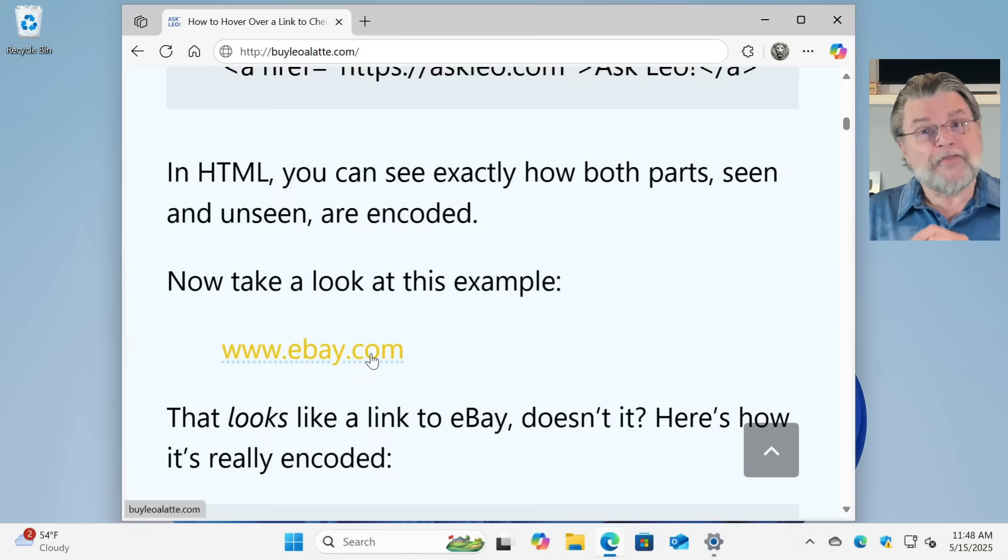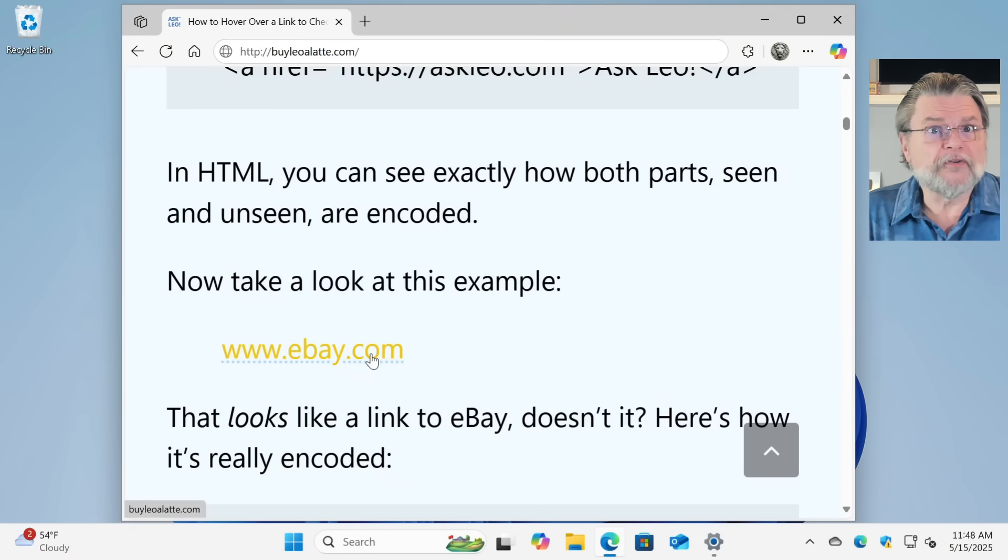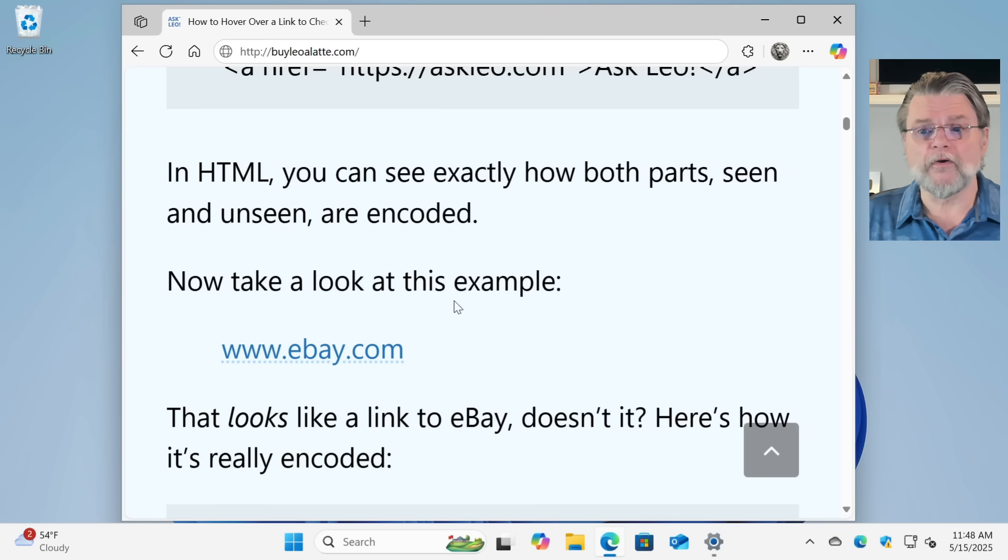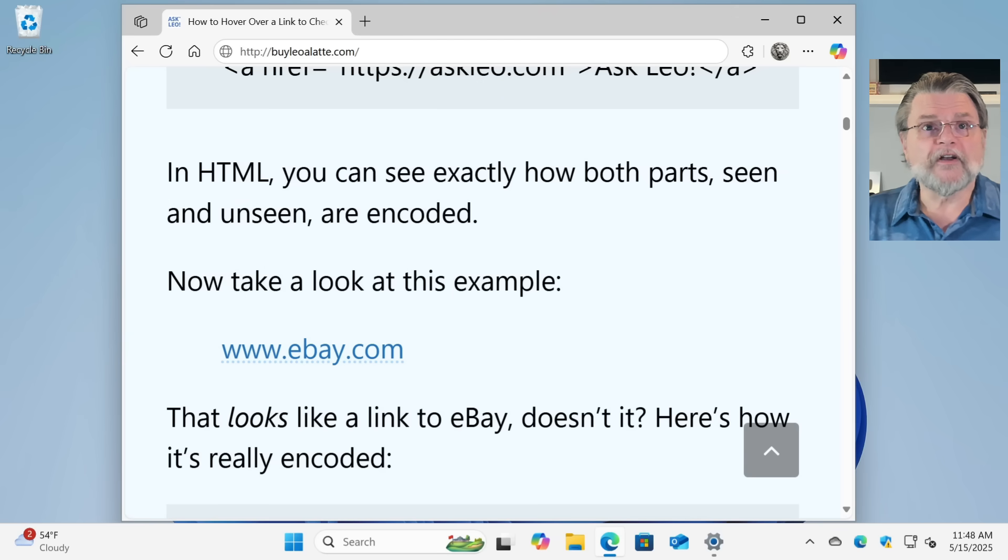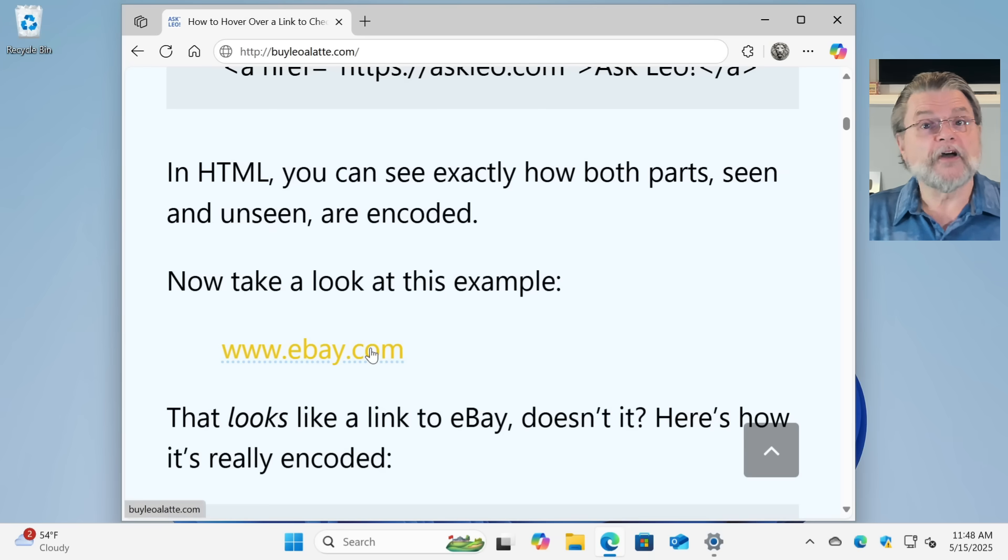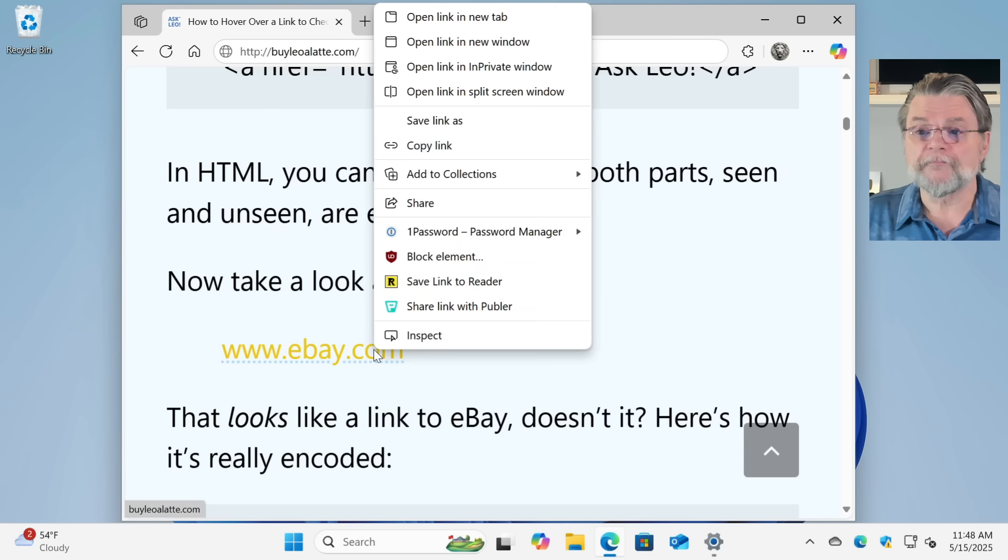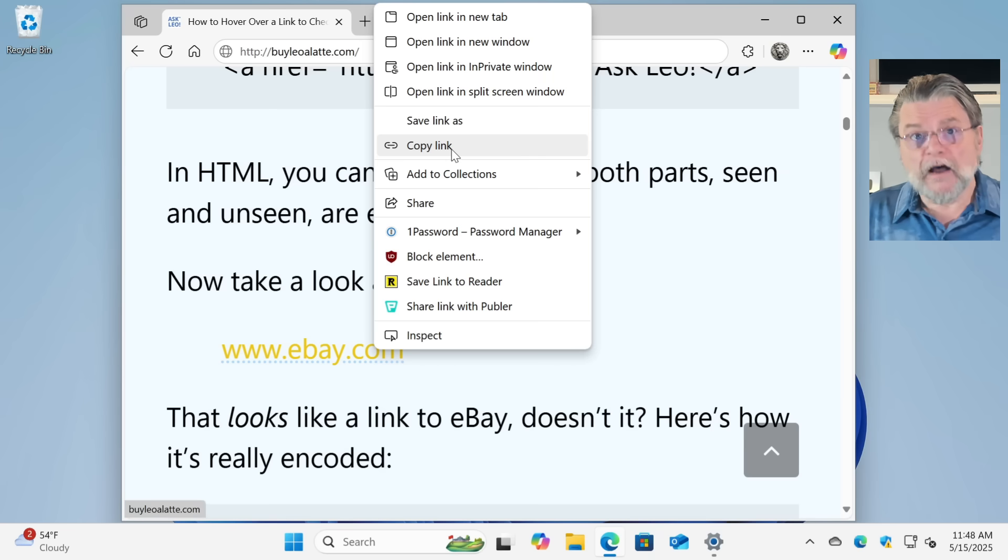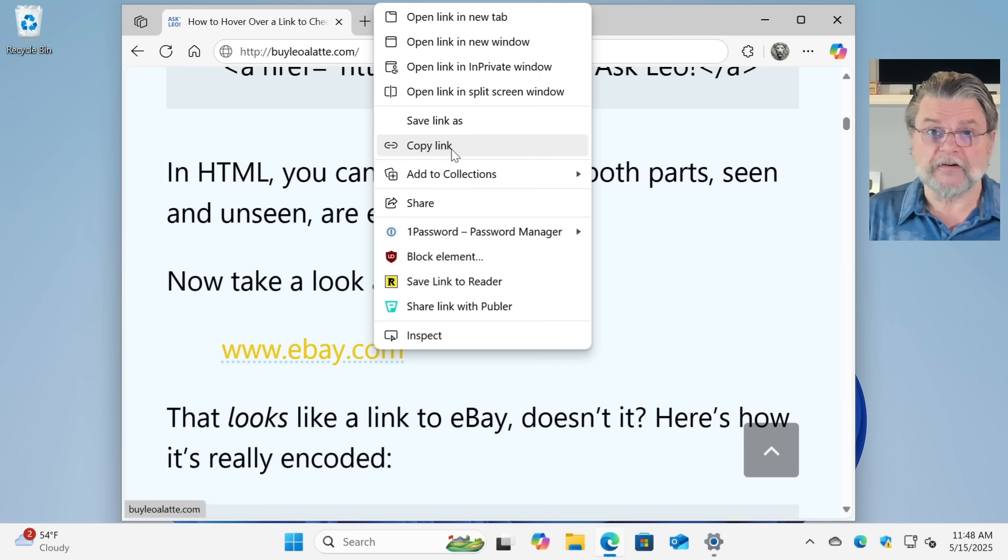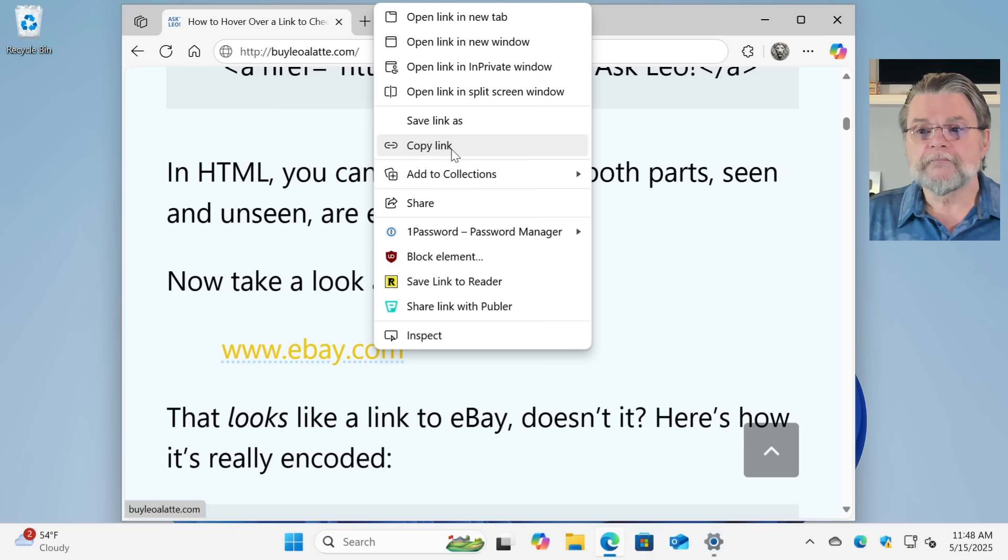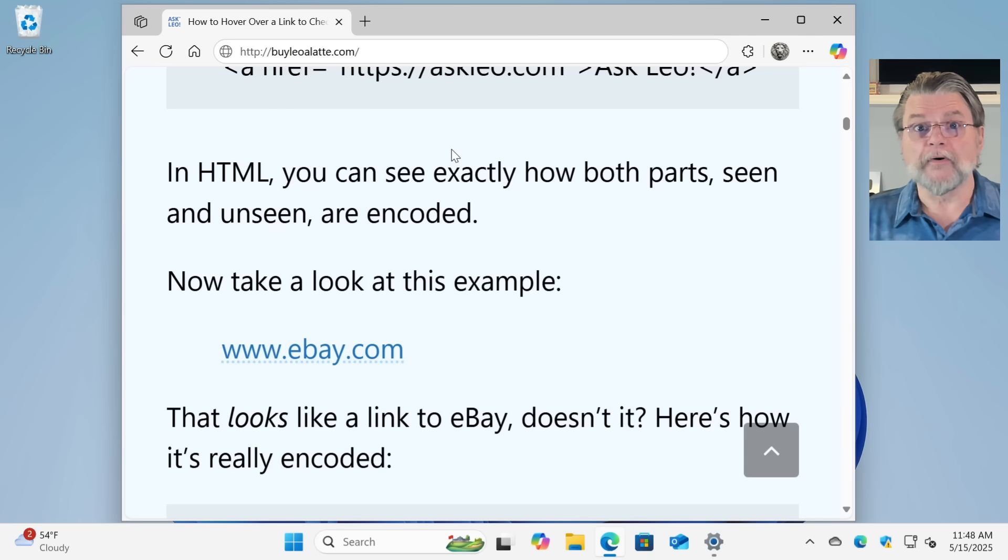Now, if those techniques don't work or they just sound a little too weird or too complicated, there's another way, something you might actually be already used to, and that is using copy paste. So rather than just hovering over this link, what I'm going to do is a right click on it. And you can see here there's this thing called copy link. That's copying the destination of wherever this link is going to take me. So if I click that, that link is now in the clipboard.